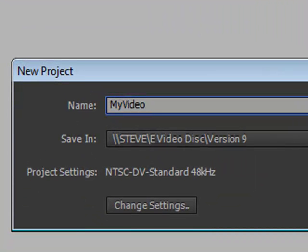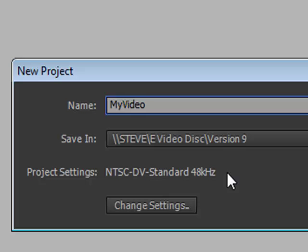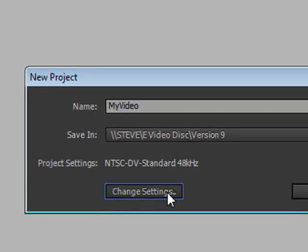But in addition, on this panel we set up our project settings. Setting up the correct project settings is key to a successful editing experience. Now the project settings that will show here will be the last project settings you set up. By default, in my case I tend to edit a lot with mini DV, so that's why this is set up for standard DV. But let's take a look at some of the project settings that are available in Premiere Elements.